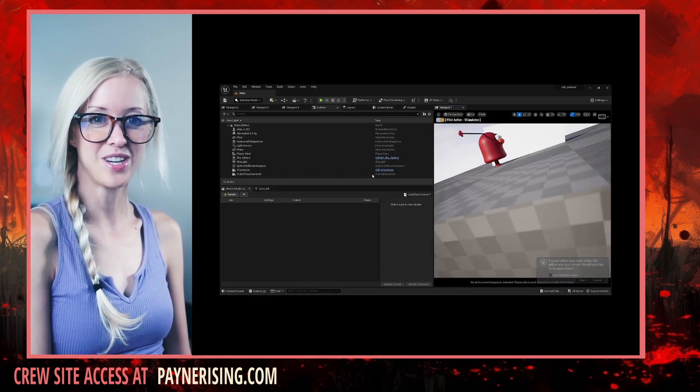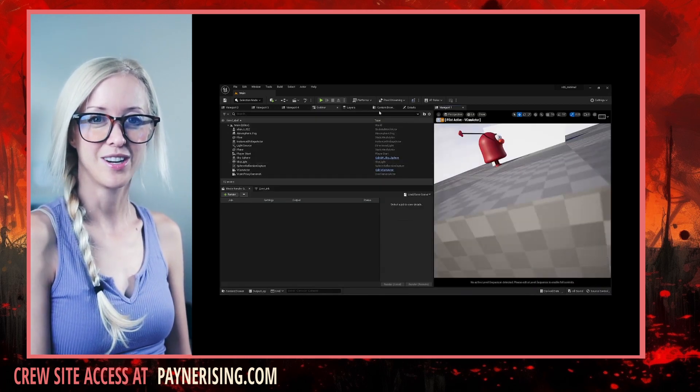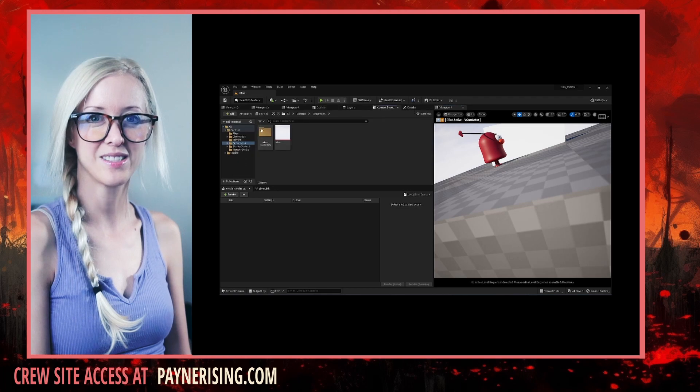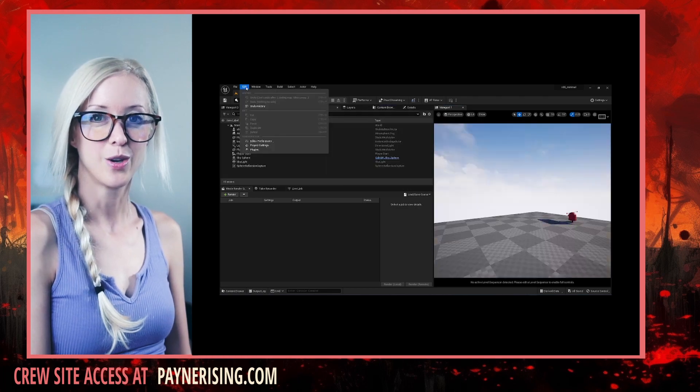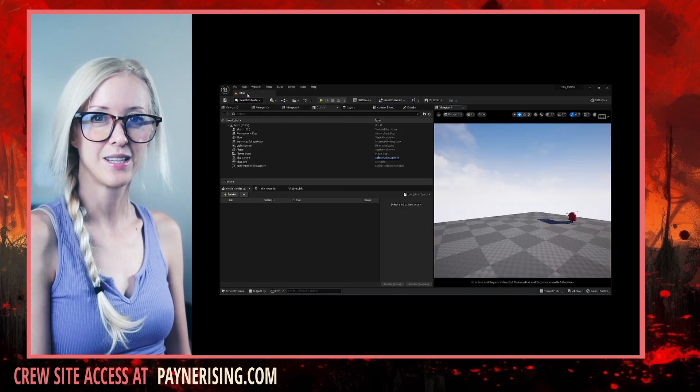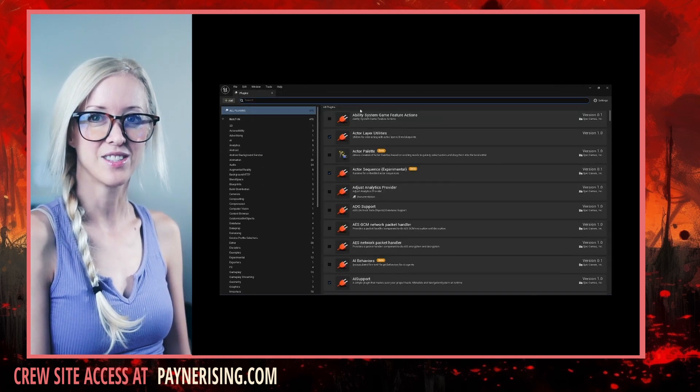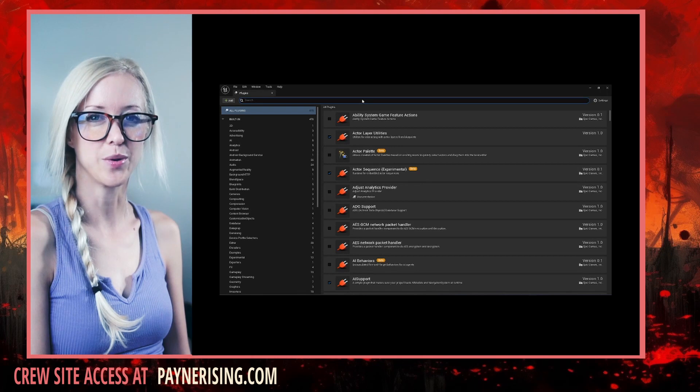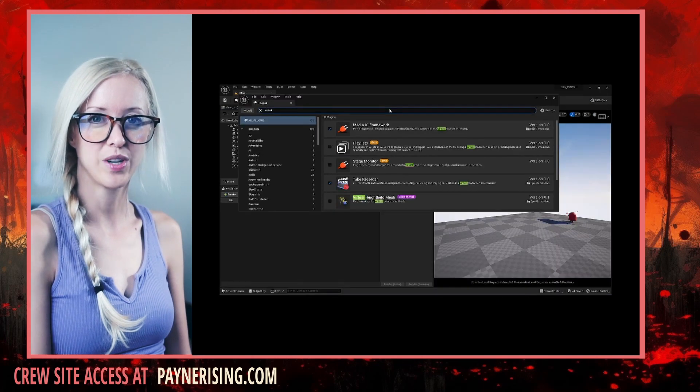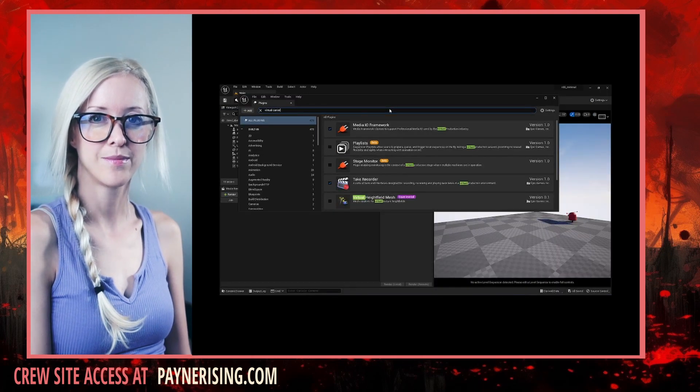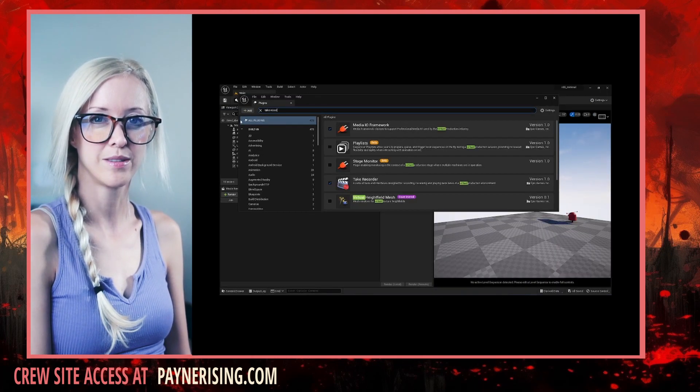Let's initialize Unreal. Starting with plugins, go to edit, plugins, and search for the following: virtual camera, take recorder,